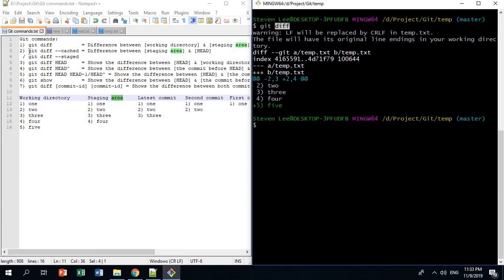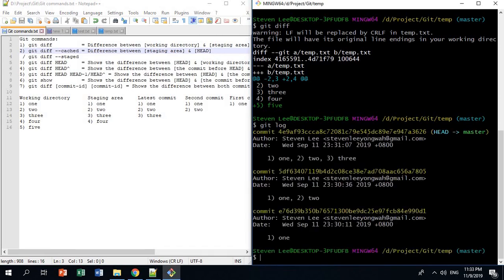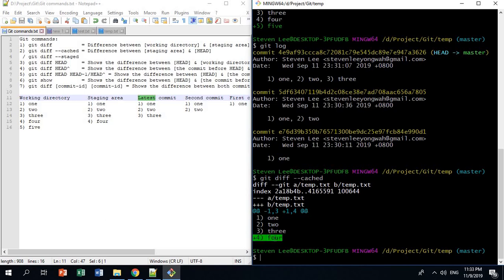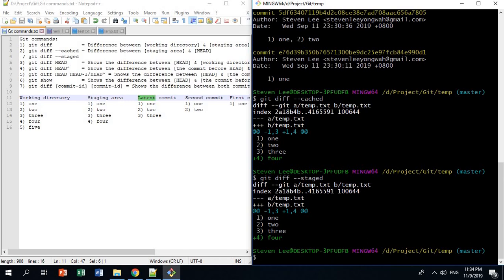The second command is git diff --cached. This shows the difference between the staging area and HEAD. HEAD is a pointer pointing to the latest commit. The latest commit has 1, 2, and 3, while the staging area has 1, 2, 3, and 4. So git diff --cached shows the extra 4. You can also use git diff --staged, which is just a synonym for git diff --cached.